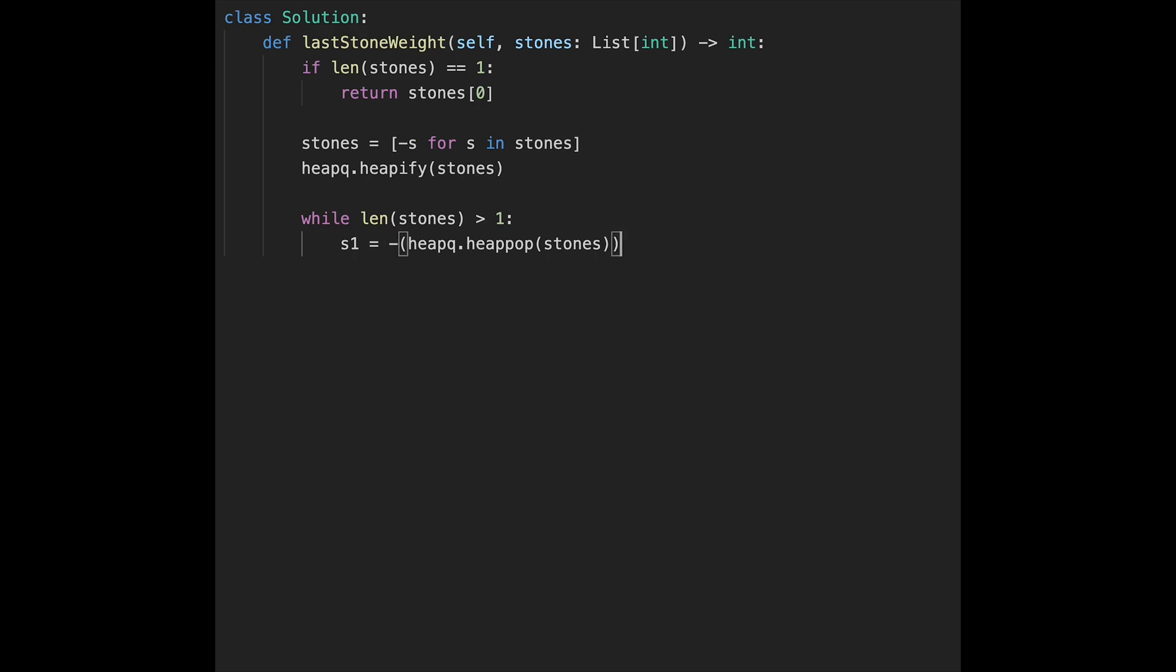s1 is the heaviest stone. And the next, second heaviest stone should be s2 equals same thing, minus heapq.heappop, and stones.